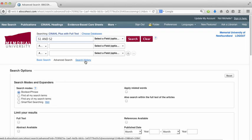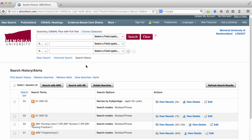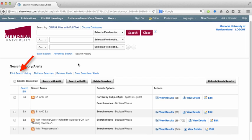In CINAHL, the first thing you'll want to do is click the search history button, and then you'll notice there is a print search history option.